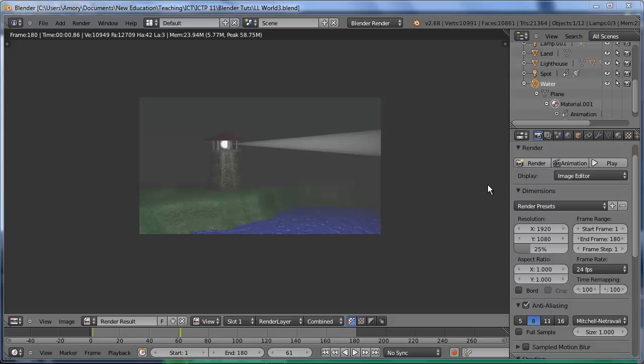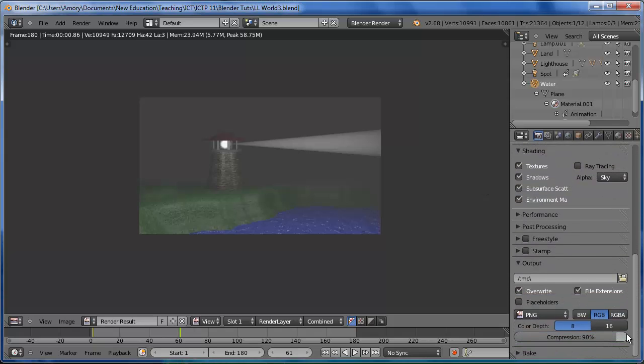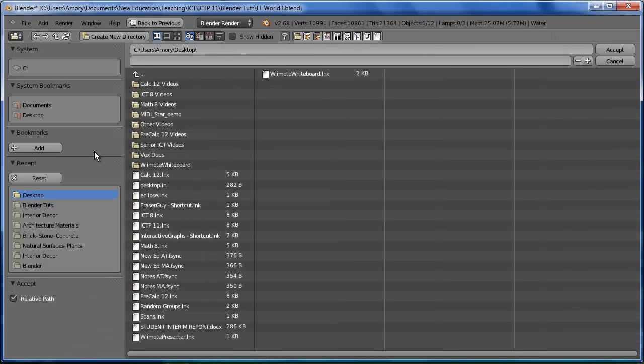Now, if you're happy with the render, we want to make a movie file. So we'll go down to output. I'm going to choose desktop and I'm going to call it LL world.